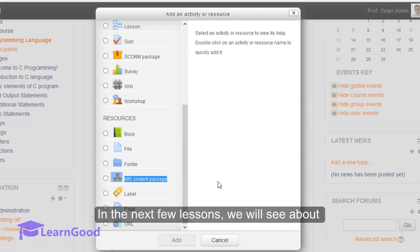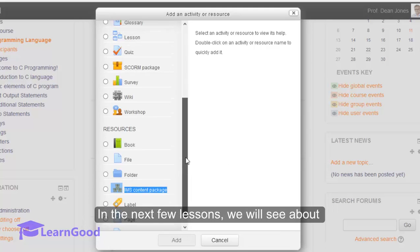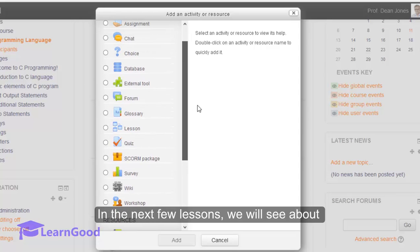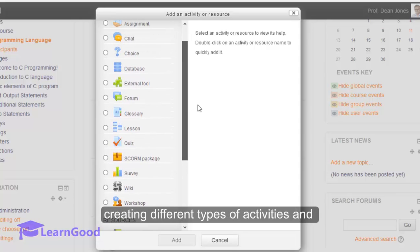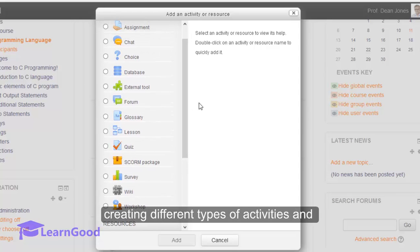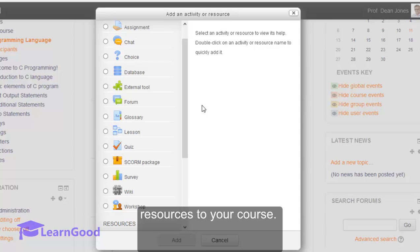In the next few lessons, we will see how to create different types of activities and resources for your course.